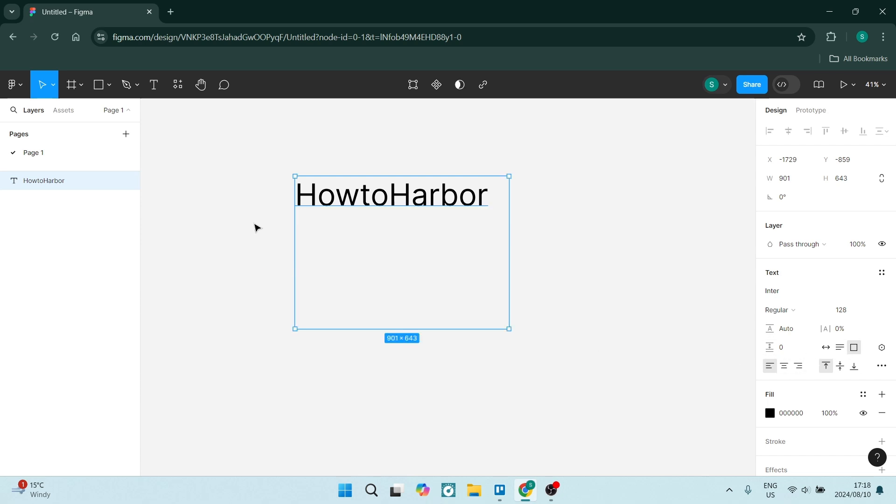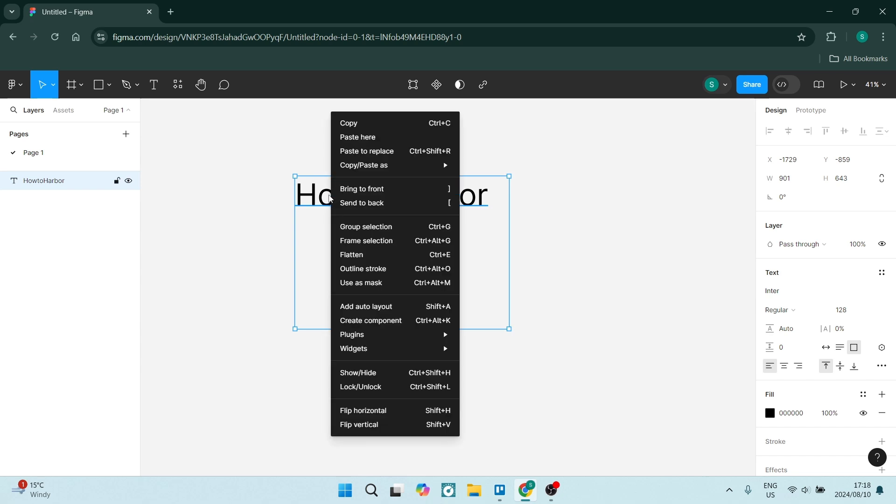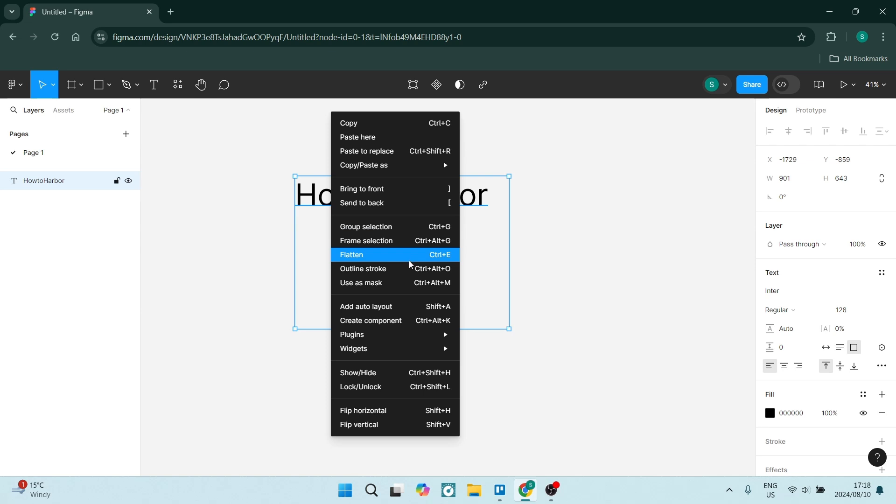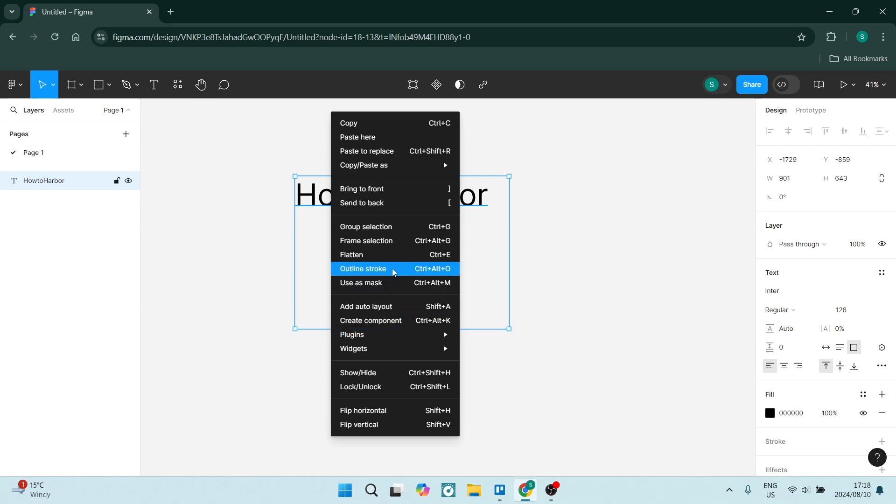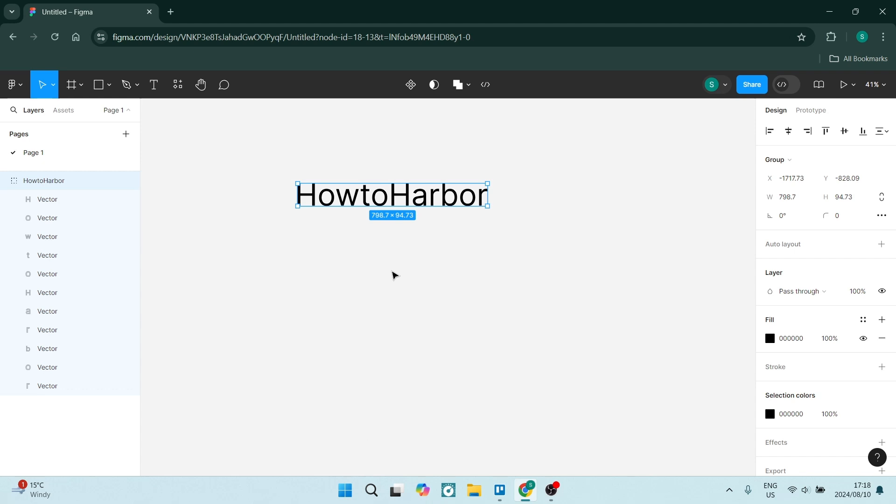So what we're going to do is click out so that we are not in the text edit anymore, but we have the text box selected. If we right click here, you can go down and you will see a few options. You'll see an option called 'outline stroke'. Go ahead and click on this.